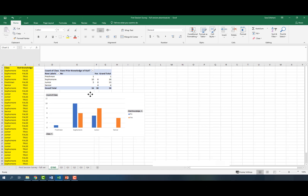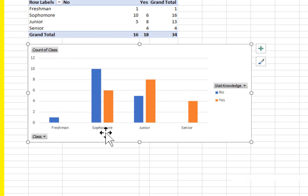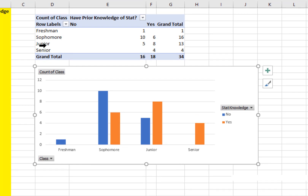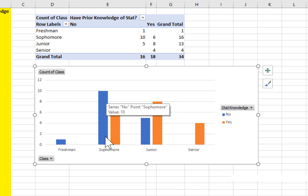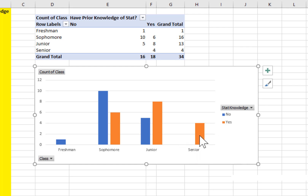Now let's look at our bar chart. The bar chart is actually pretty nice. The color of the bars represents whether people have prior knowledge of stats or not. Each class on the horizontal axis is our class variable. Among freshmen, no one has prior knowledge of stats, so there's no orange bar, just a little blue bar. For sophomores, there are more people with no prior knowledge — the blue bar is taller than the orange. For juniors, the orange bar is taller, representing those who do have prior knowledge. For seniors, there's no blue bar because all of them have prior knowledge, so it's all orange.